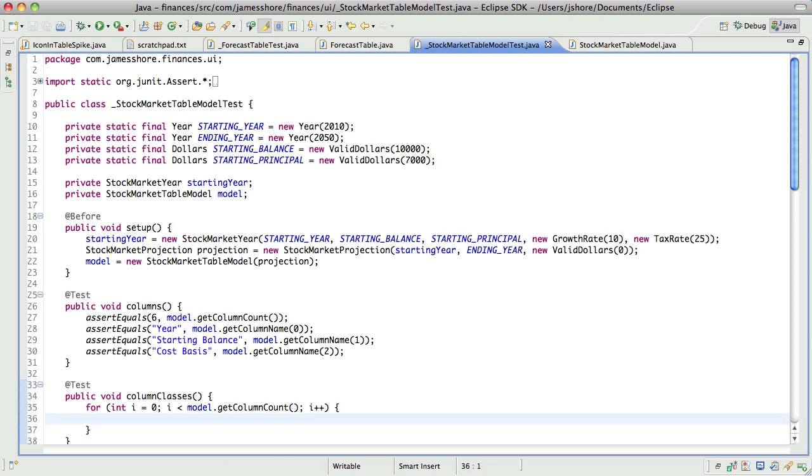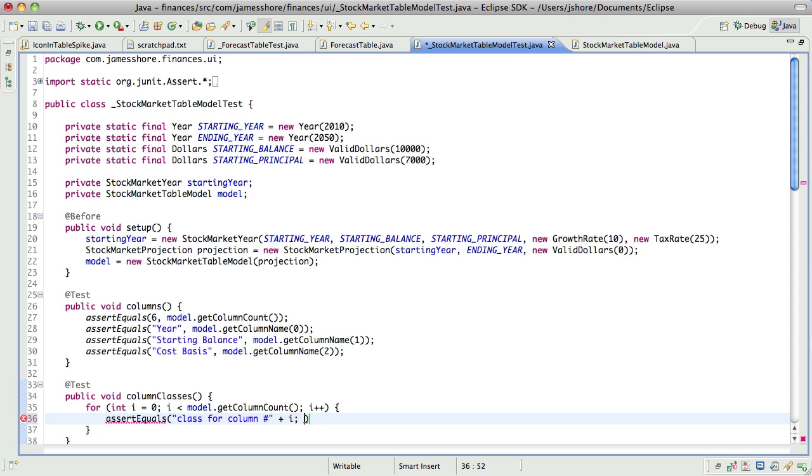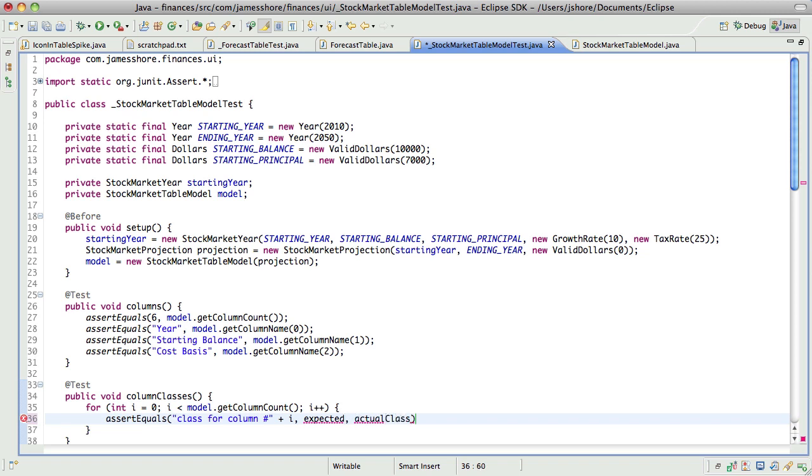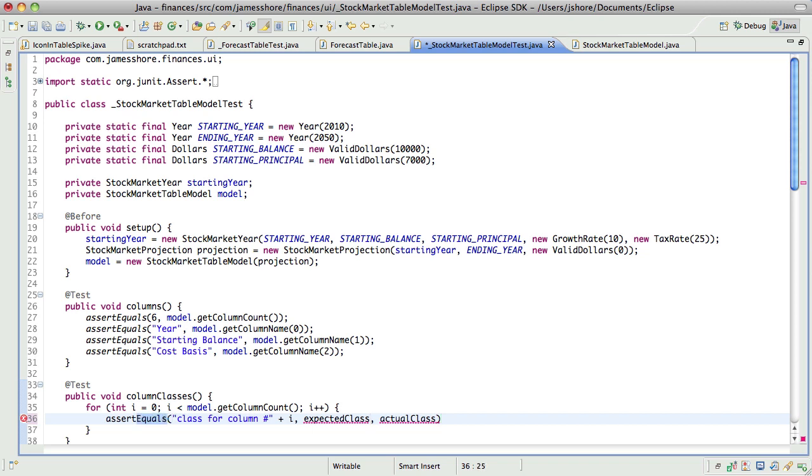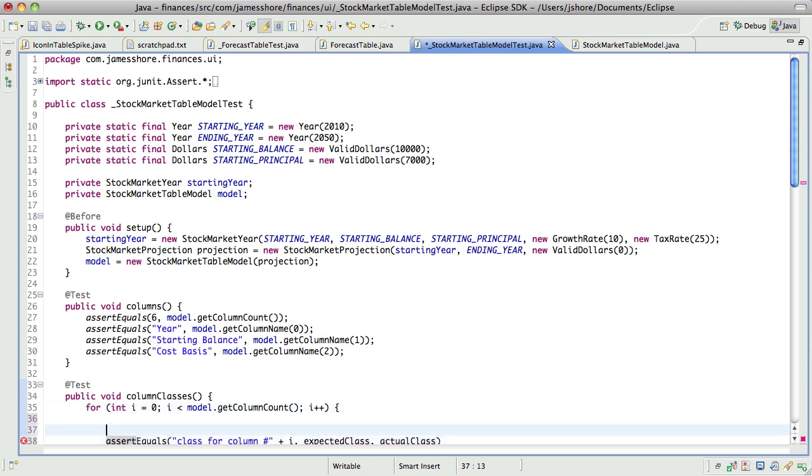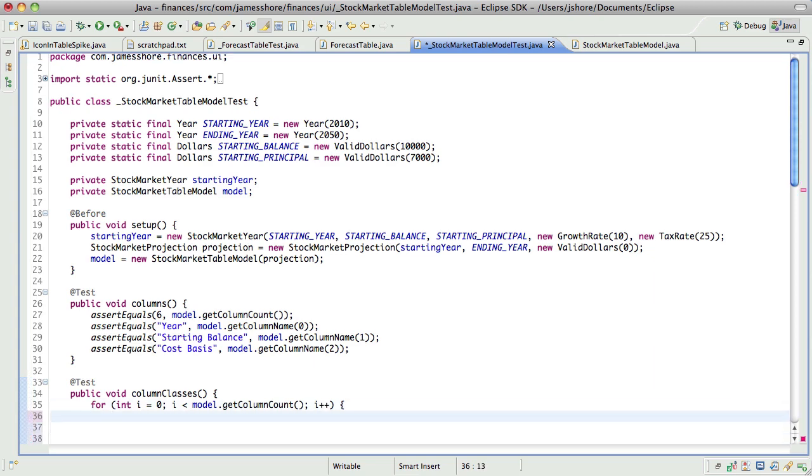Okay, so what I want to do is assert equals class for column number i. We're going to expect it to be something and it's actually going to be something. Actually. Well, so what else do we have? We have model dot...